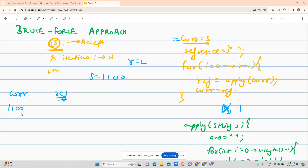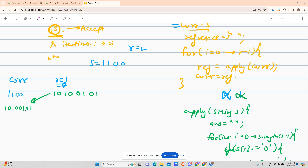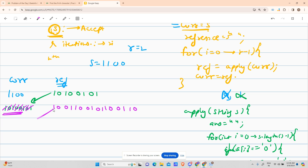So string was '1 1 0 0', curr is '1 1 0 0', ref is empty. After the 0th iteration, ref becomes '1 0 1 0 0 1 0 1' and curr becomes that same value. For the second iteration (i=1), the apply operation converts it again to '1 0 0 1 1 0 0 1 0 1 1 0 0 1 0 1'.